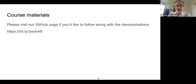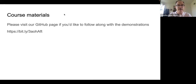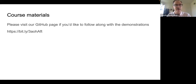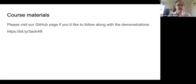The course materials are all available on the GitHub page linked in the chat. You can also use the shortened link on the slide. I'll hold here for a second to let people get to that link. It's in the chat if you are just joining us.